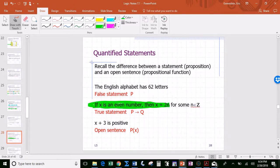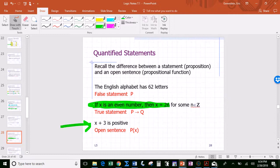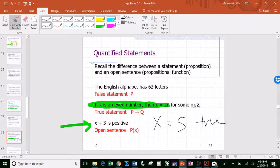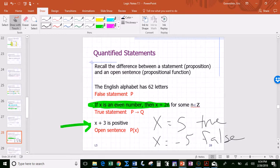'If x is an even number, then x equals 2n for some n in the set of integers' — that's true, by definition: even numbers are multiples of two. Then, 'x plus three is positive' — that's p(x), a propositional function. It's true sometimes and false sometimes. If x equals 5, it's true — five plus three is positive. If x equals negative five, it's false — negative five plus three is not positive.